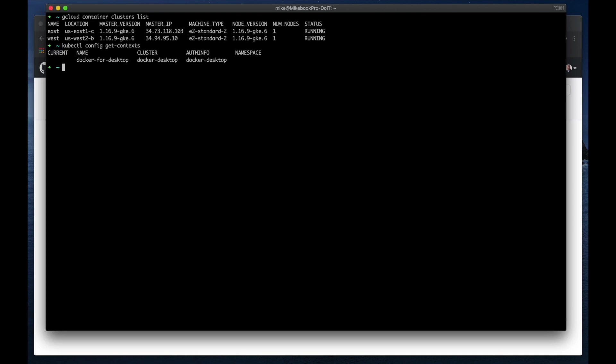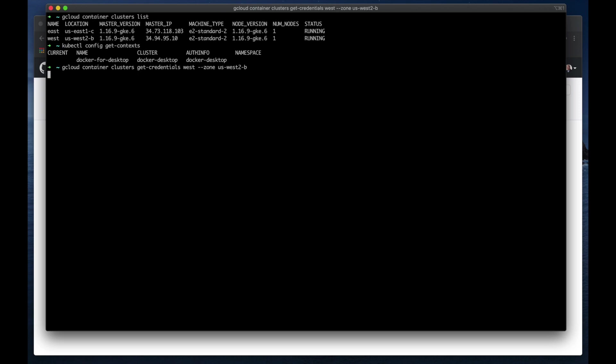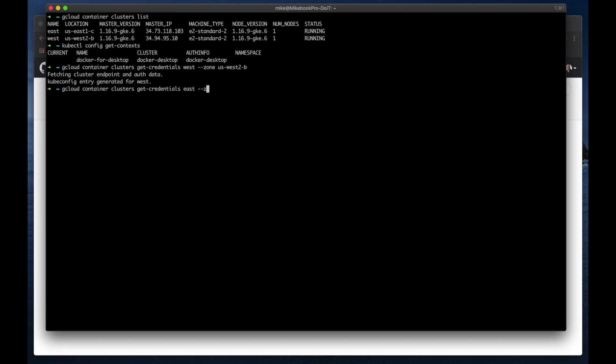But I need the context for both of those clusters, so I'll go with the West and that zone is us-west-2b. Okay, I'll do the same thing for East, east-1c, okay.